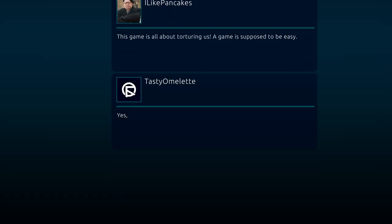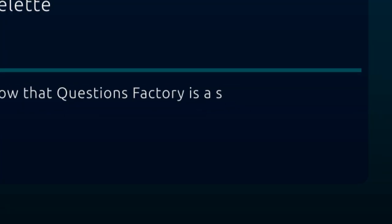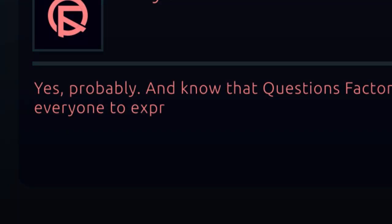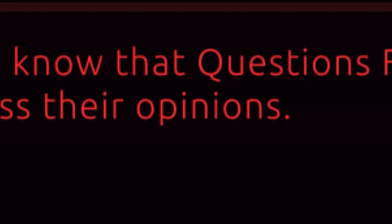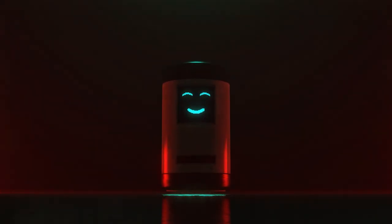Yes, probably. And know that Questions Factory is a safe place for everyone to express their opinions. Are you sure you want to proceed?